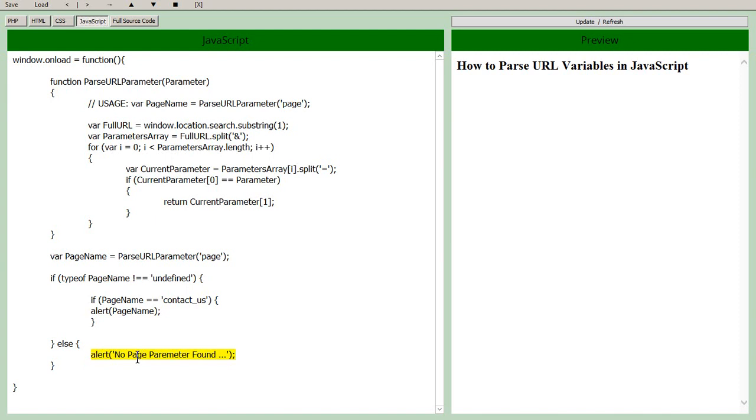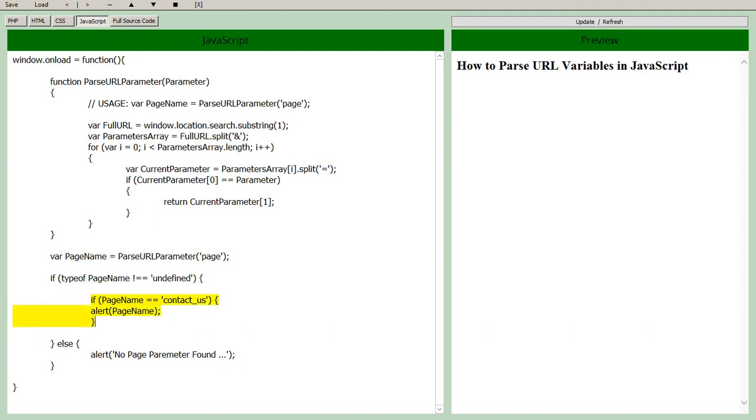But if it is found, so if we have found a page name, then we can run a little bit of logic. So in this case I've just put in the logic if the page name equals contact us then give us an alert.